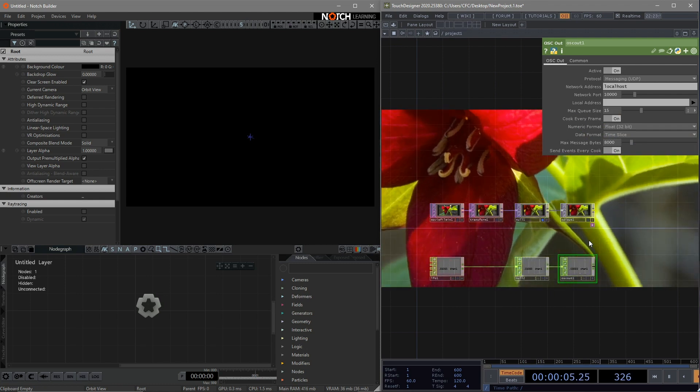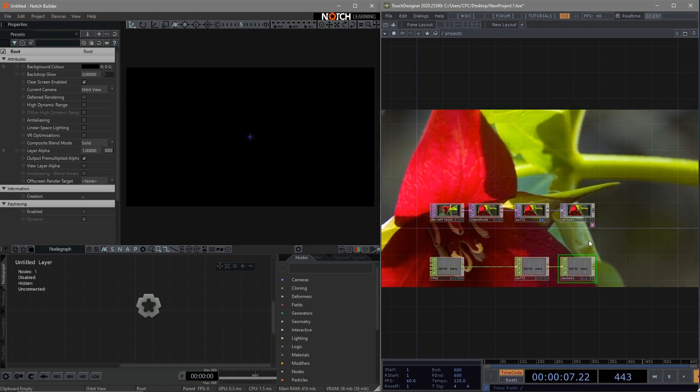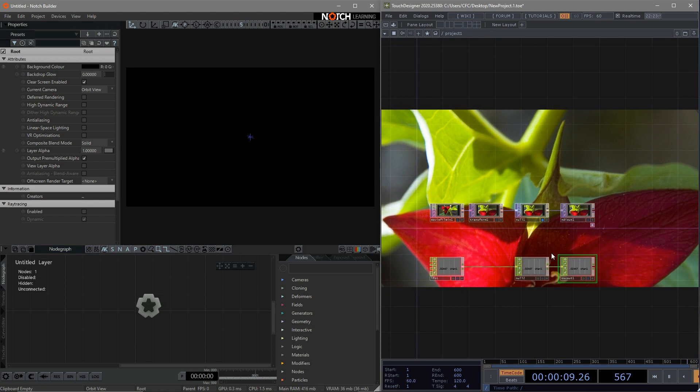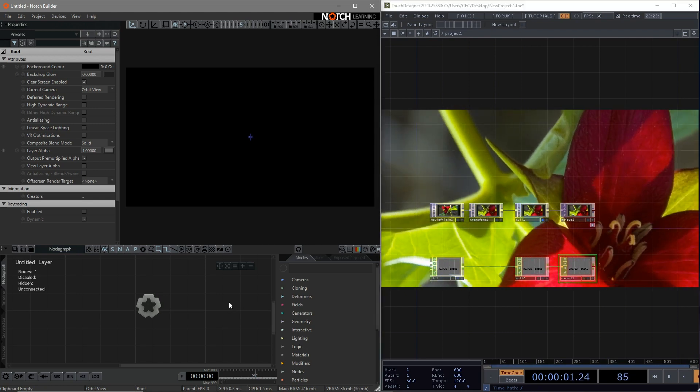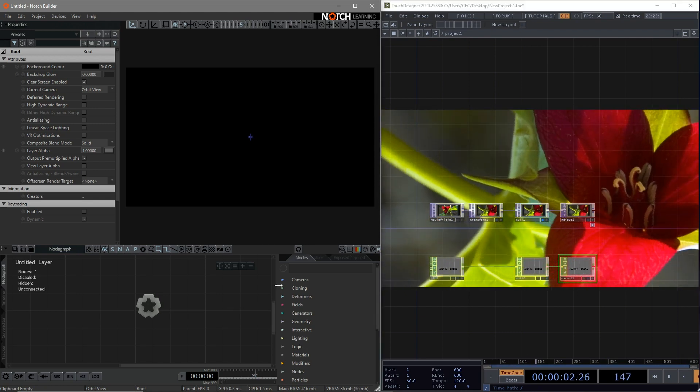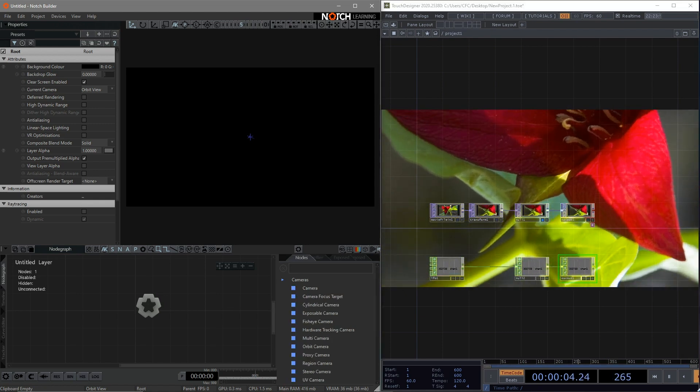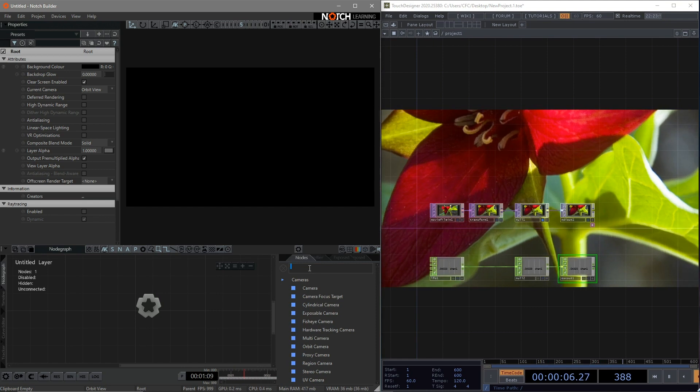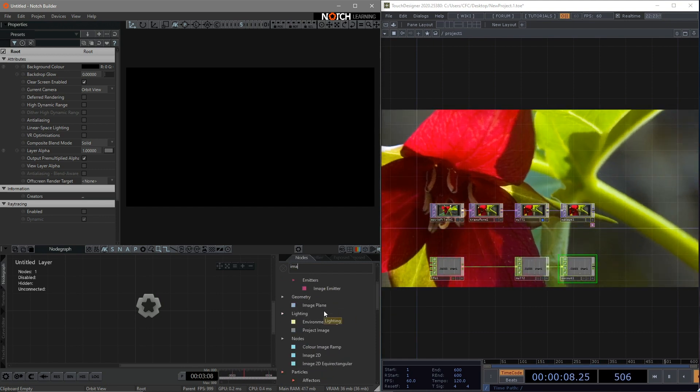Okay, great. Now we can start to work on the Notch side to receive the data flow. The same. We need to build some basic stuff. First, we need to bring in an Image 2D.